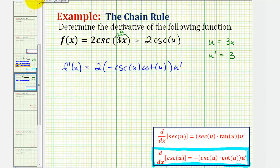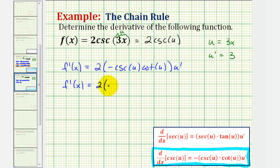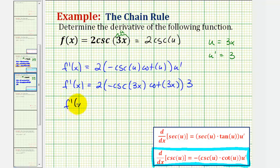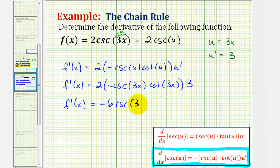Our goal is to find the derivative with respect to x. So f prime of x is equal to two times negative cosecant of three x times cotangent of three x times u prime, which is three. Simplifying, f prime of x equals negative six cosecant three x cotangent three x, and this is our derivative function.